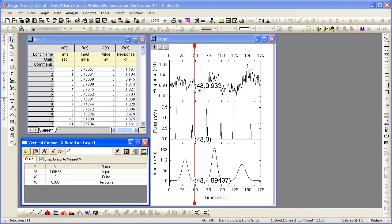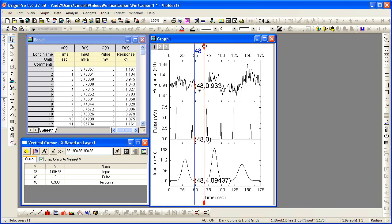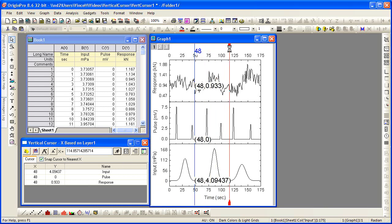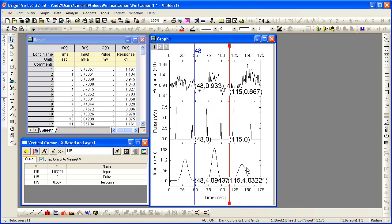Once the cursor is in a desired position, the points of intersection of the cursor and the data can be tagged on the graph by pressing the Tag button. A tag leaves the values in the position they were, even after the cursor is moved.